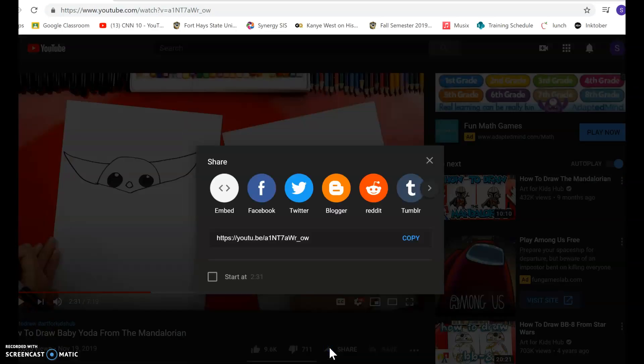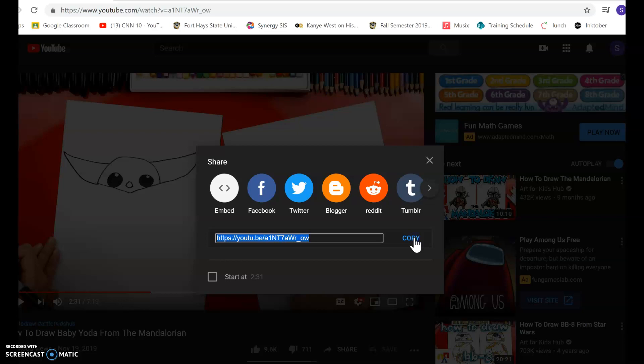I'm going to click Share on that link, and then Copy. So now it copied my link.